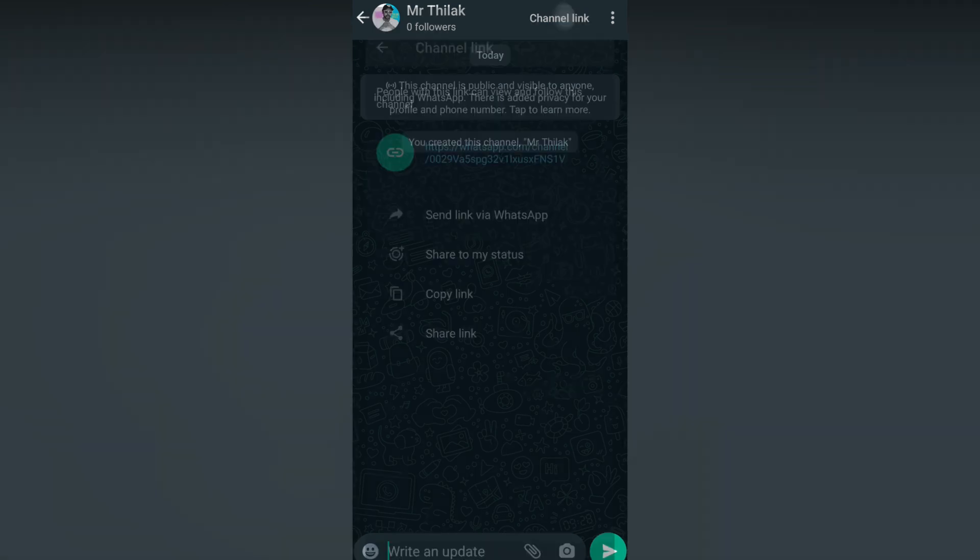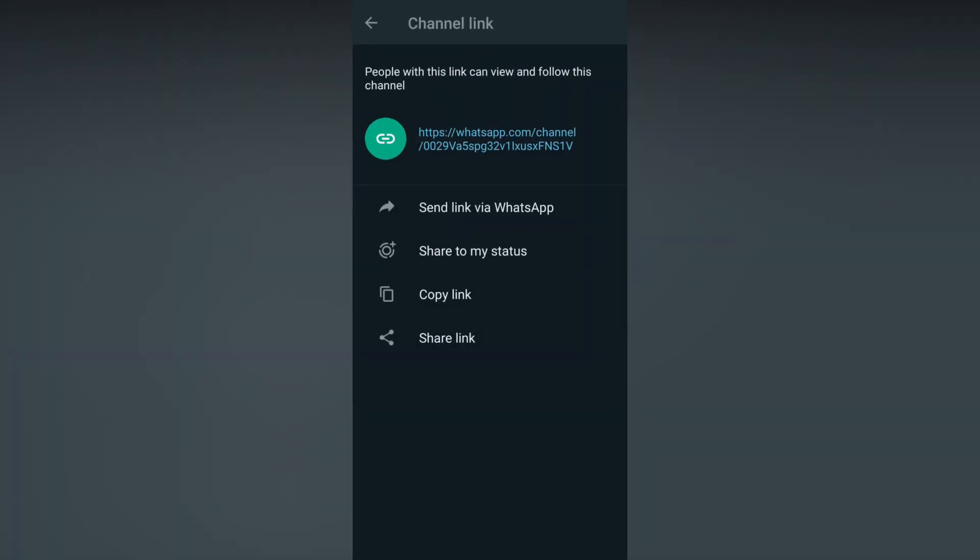You can copy the channel link and send this link via WhatsApp to others. You can share it to your status and ask your friends to follow your channel.